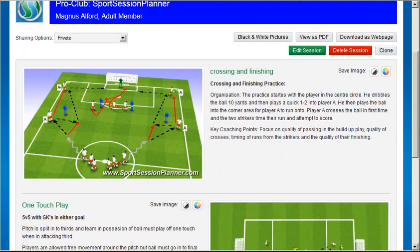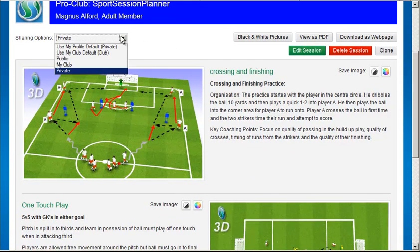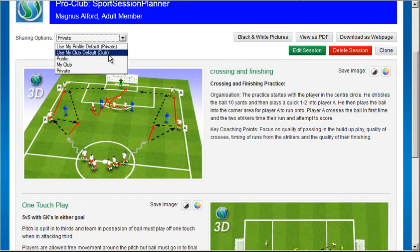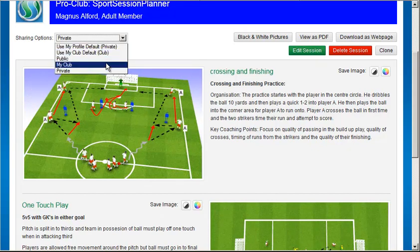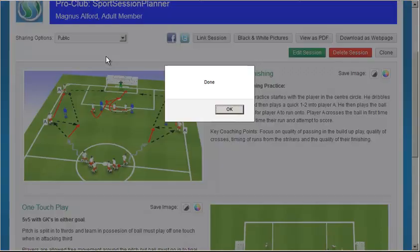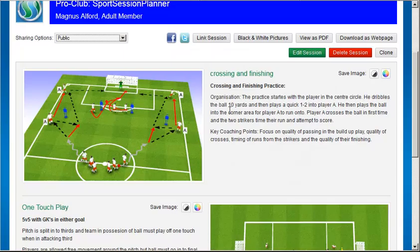You can set the sharing status of your session with this control on its View Session page. By making your session public, other members can view it. As soon as you make a session public, these options will appear.